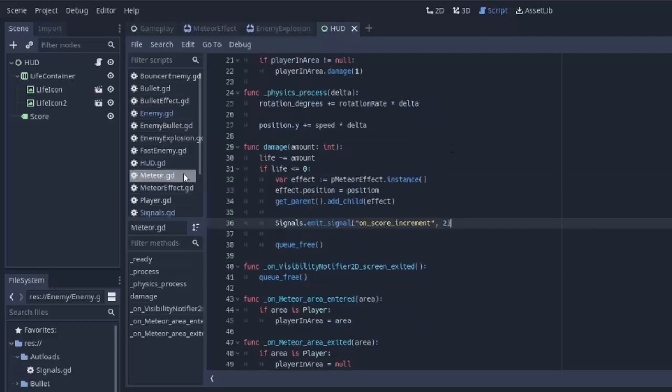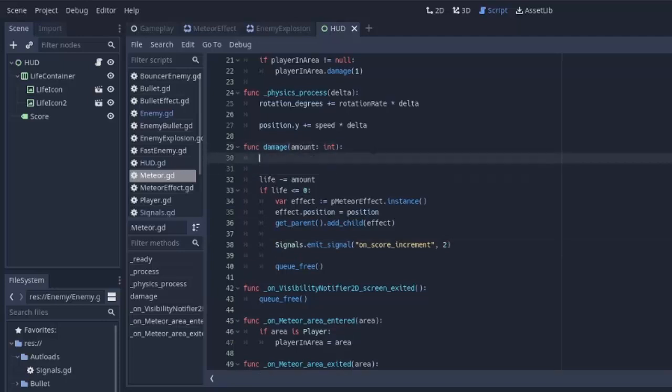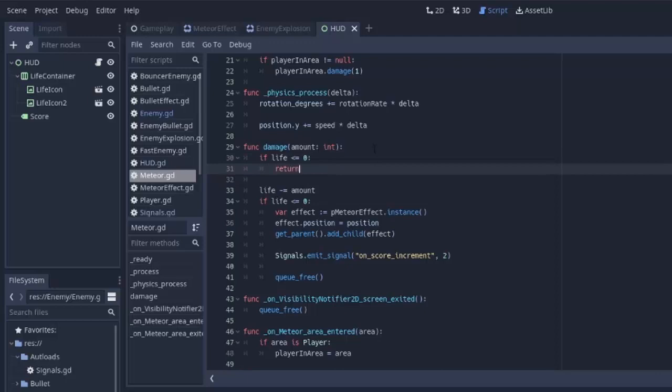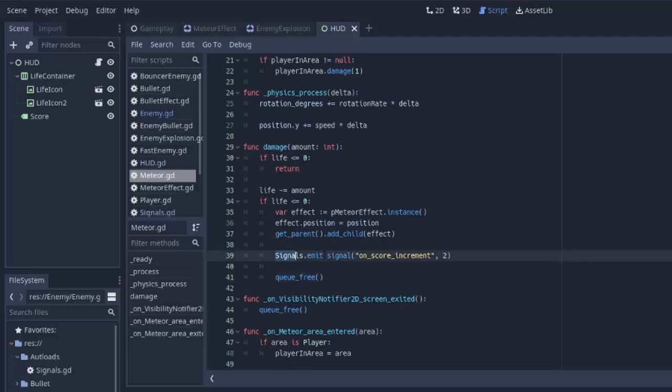So I'm going to go into the meteor function here, and in its damage, before anything happens, we have to make sure its life is not already less than or equal to zero. If it is, we have to return from this function and not run any of this code. That way it doesn't increment the player's score by four accidentally, just for destroying a single meteor.